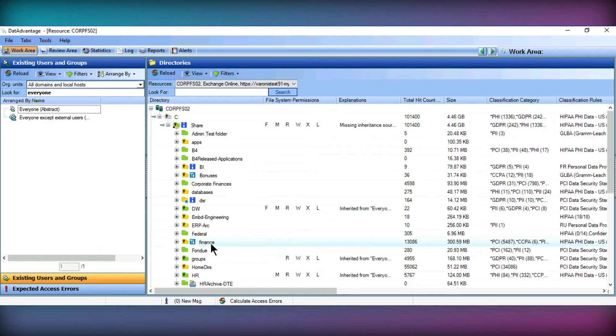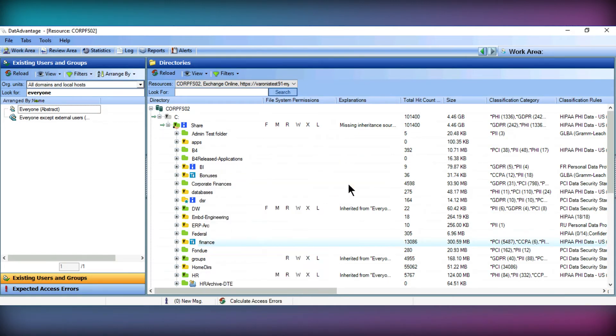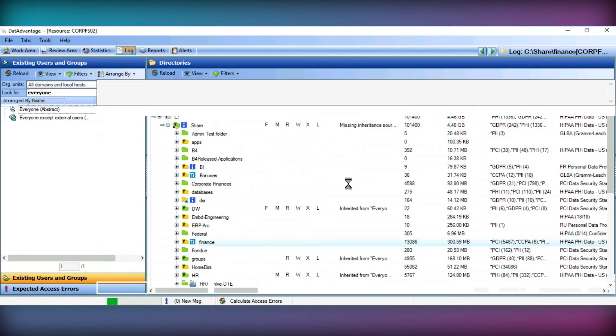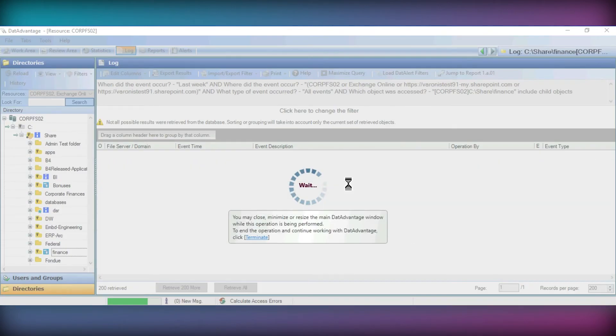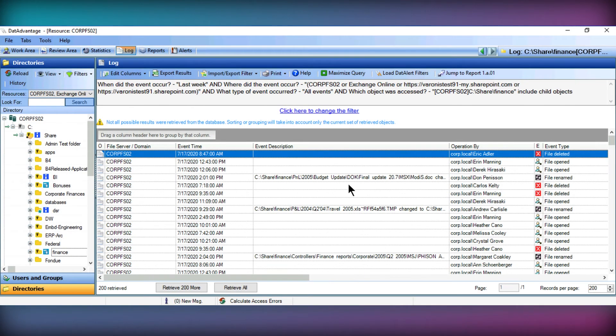In addition, Varonis monitors all the activity on these servers, allowing us to see who made what changes to any files or folders, or even just if a file was opened.